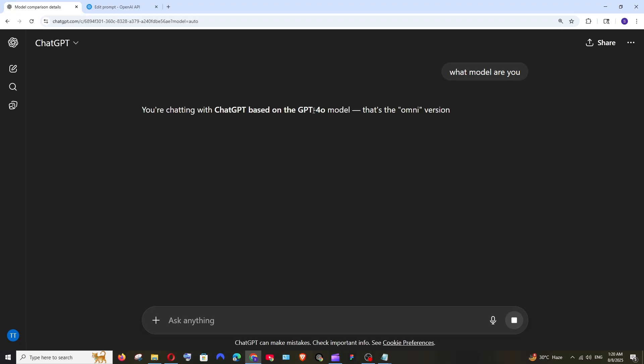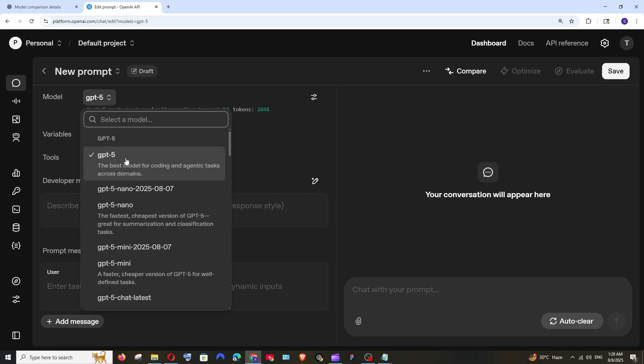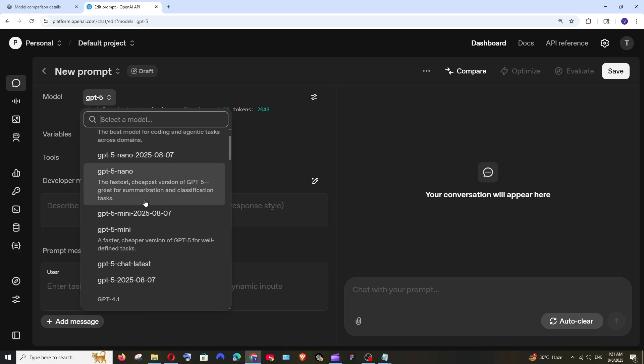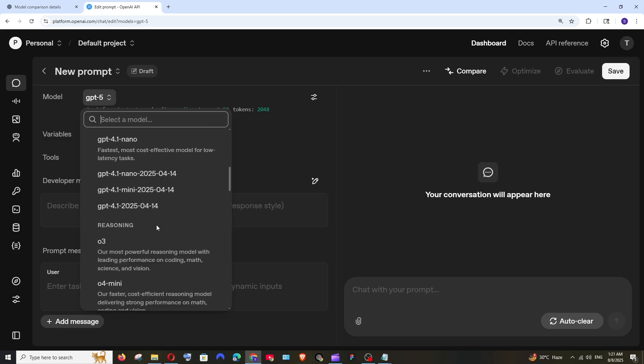As you can see it's from 4O and for using the GPT-5 I am in my OpenAI API playground and here I just switched the model to GPT-5 and apart from that here we are having multiple models which is GPT-5 nano, GPT-5 mini, we are having GPT-5 chat latest also.